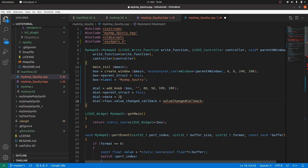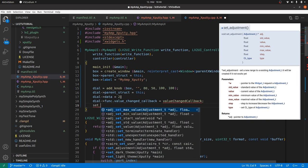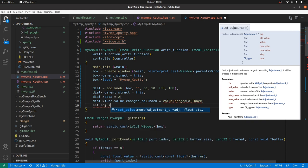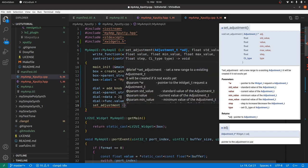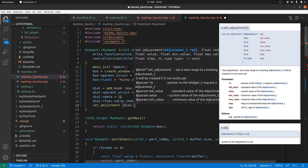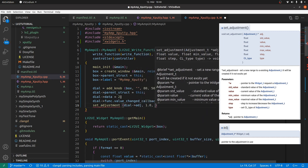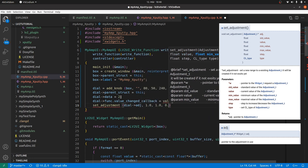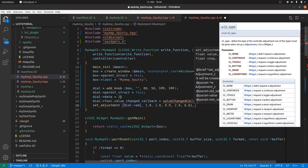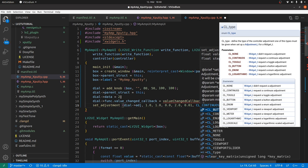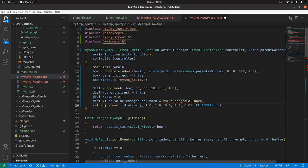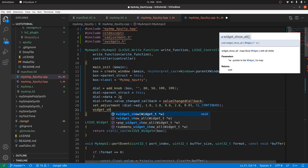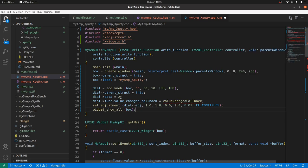And as the dial is a widget with values and a value range. We have to define these parameters. This is done with set adjustment. The dial adjustment. The standard value. The value. The min value. The max value. The step size. And the adjustment type CL continuous. As the dial is now fully defined. And it is created as a child of the box. We can make all visible. By widget show all box.